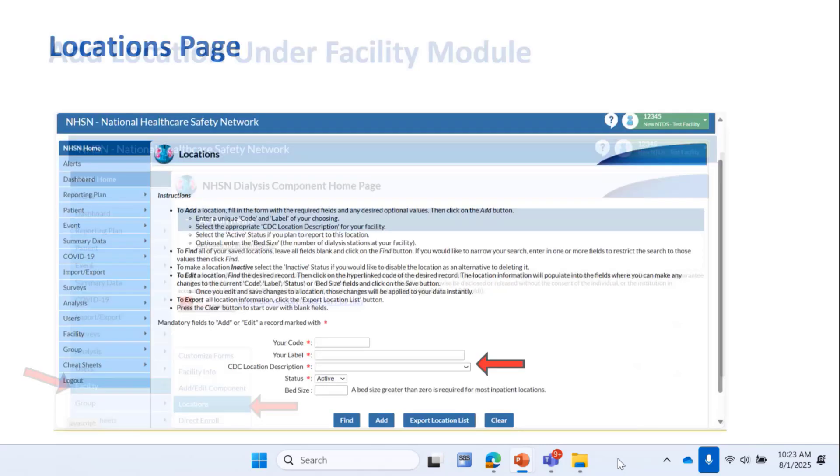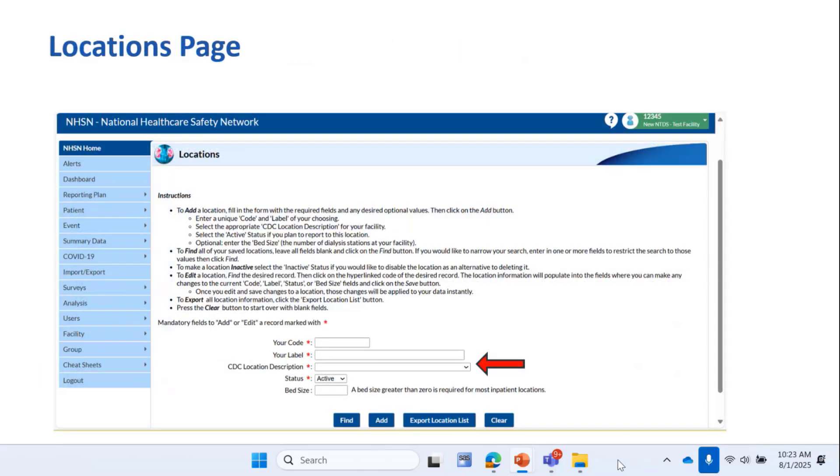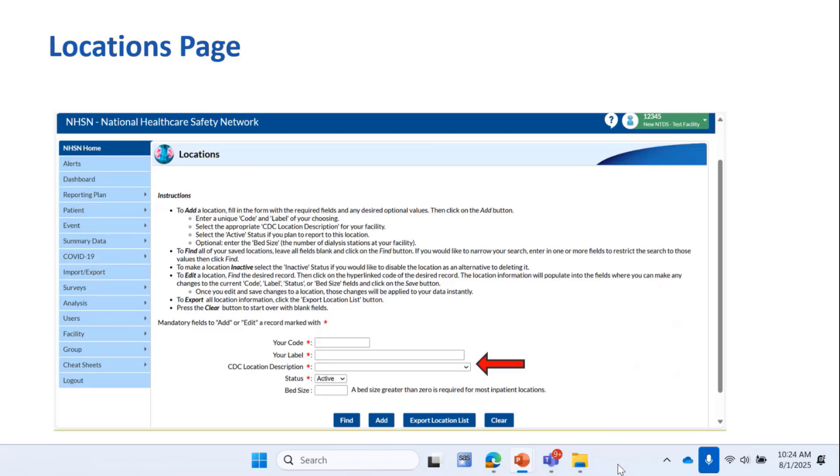When you click the Locations tab, this page is going to pop up, and this is where you'll add the new location by completing the info in the red-starred boxes. Your code and label is created by you. It's what you come up with. You can call it George Clooney and label it handsome movie star, but you'll likely want to be descriptive and easily identifiable, especially when you have multiple locations, and you're going to want to be able to distinguish it from your other locations.